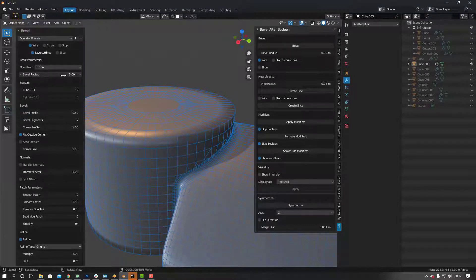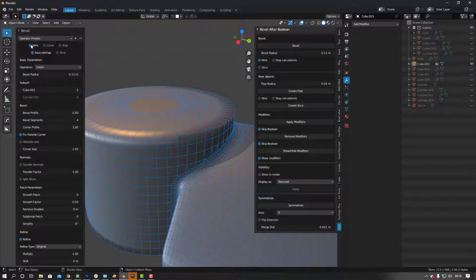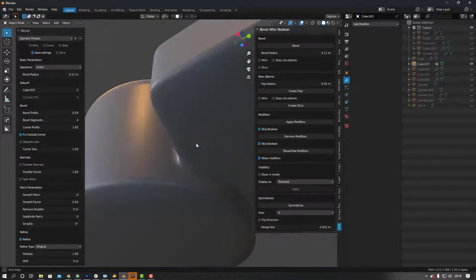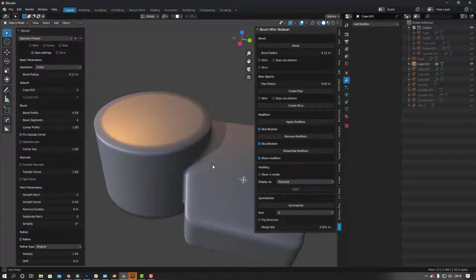Going back to wireframe — what you want to do after you've done this is you can change your bevel radius. You can also change the profile and the segments. Maybe seven is a bit too high, let's bring it down to four. Let's have a look what it looks like — cool, that's great.